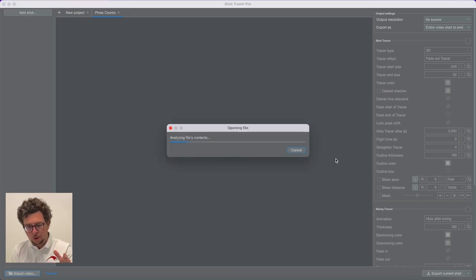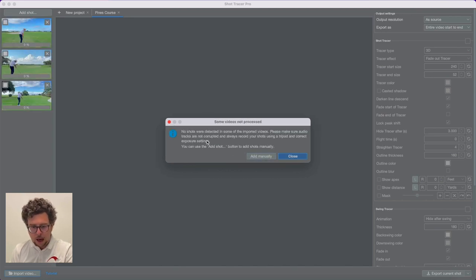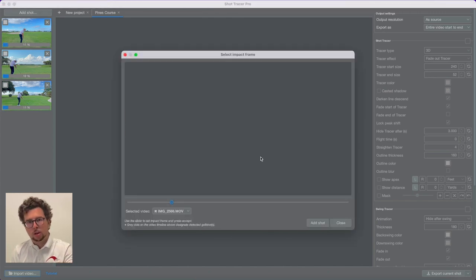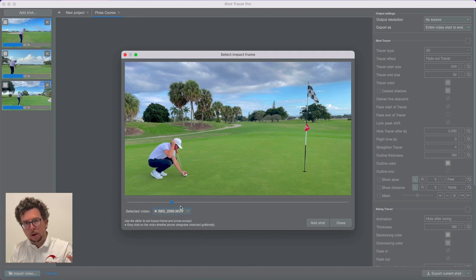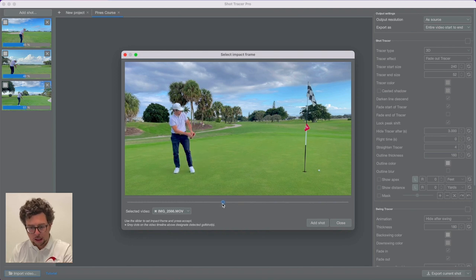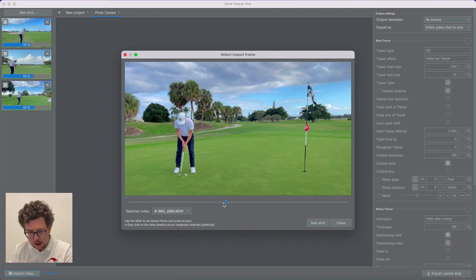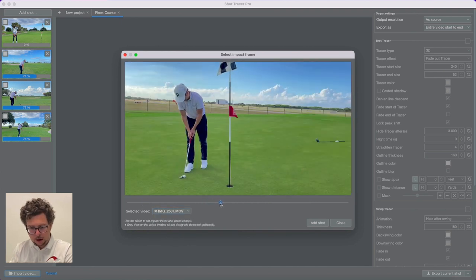The app has registered three shots, but two shots haven't been registered because they're putts. The way we register shots is through impact sound, and you can see those that haven't been registered with those Xs, and the ones that have been registered without the X. In order to set the impact frame on videos that haven't registered any sound, you simply use the time scroller and drag it to the moment you make impact with the putt. Here we have another putt.